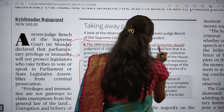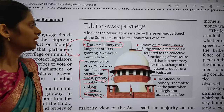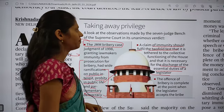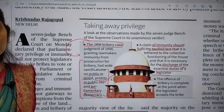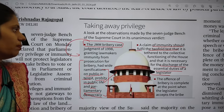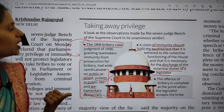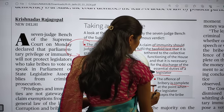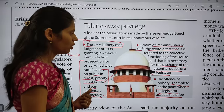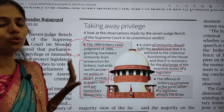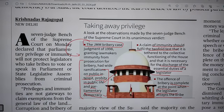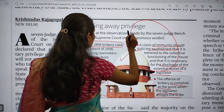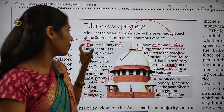The judgment said lawmakers were immune from prosecution even if they took bribes to speak or vote. A claim of immunity should fulfill a twofold test: it must be tied to the collective functioning of the house and be necessary for the discharge of essential duties of a legislator. The offense of bribery is complete at the point when the legislator accepts the bribe. The present Supreme Court judgment has overturned this 1998 JMM bribery case ruling.